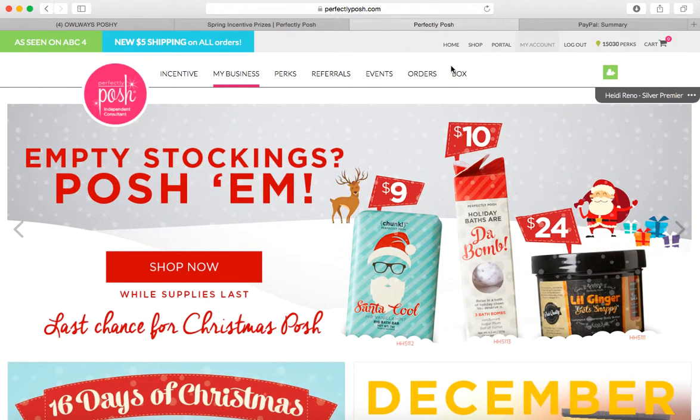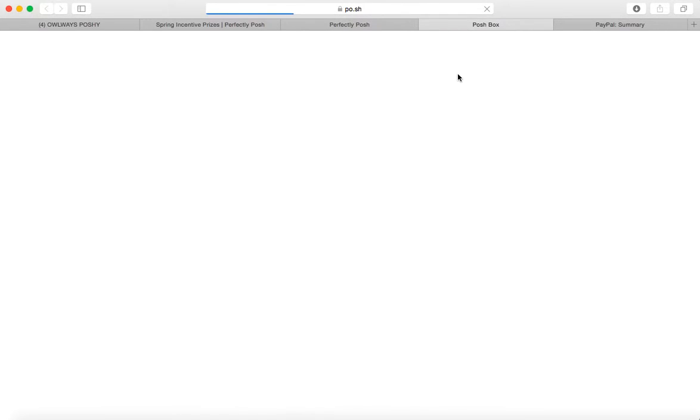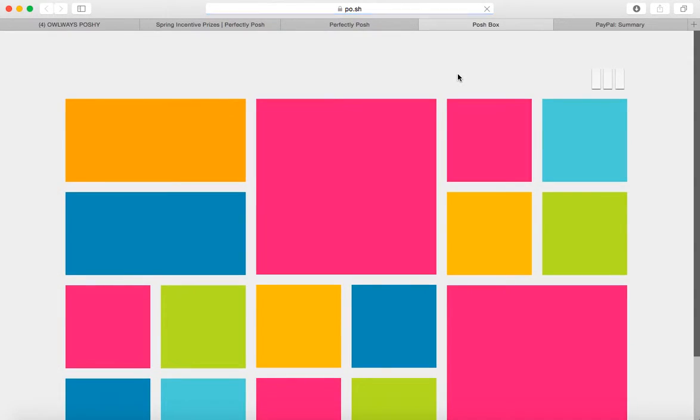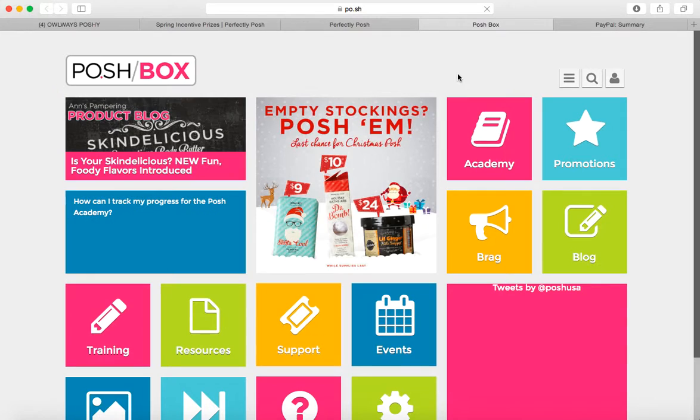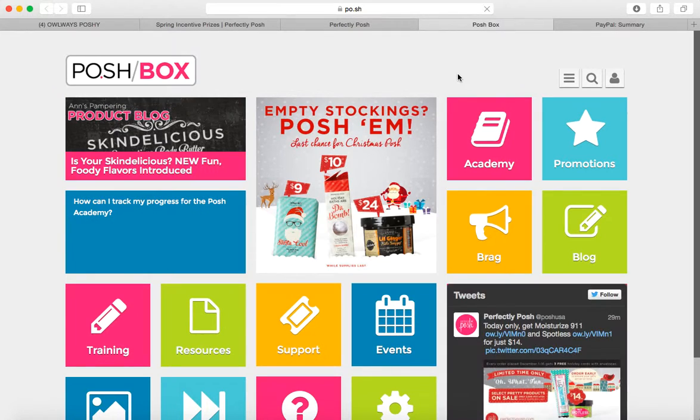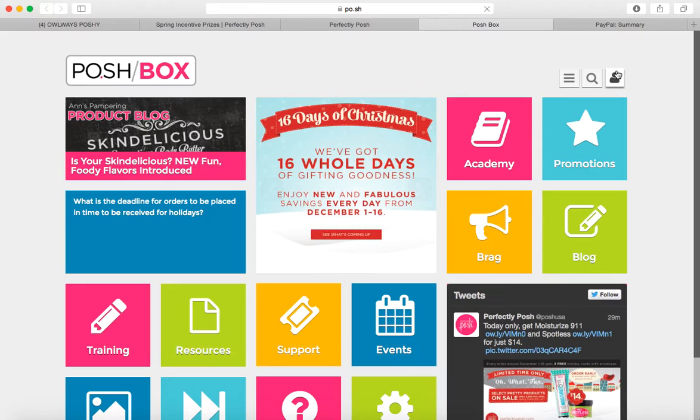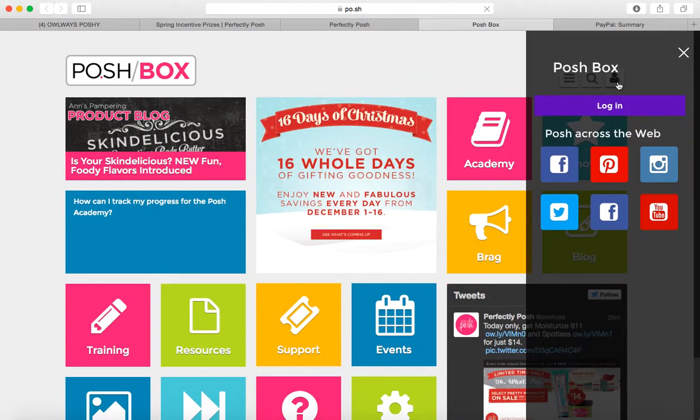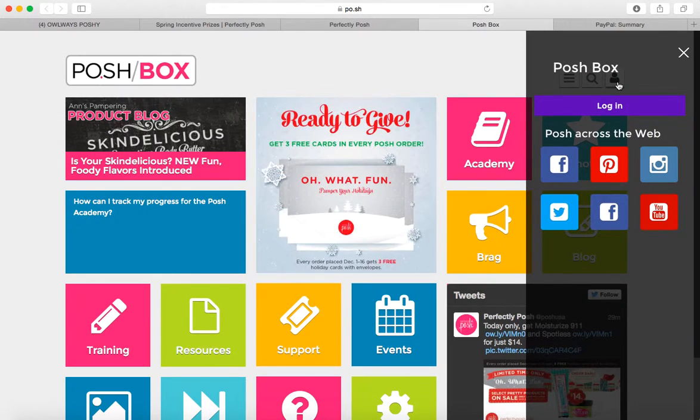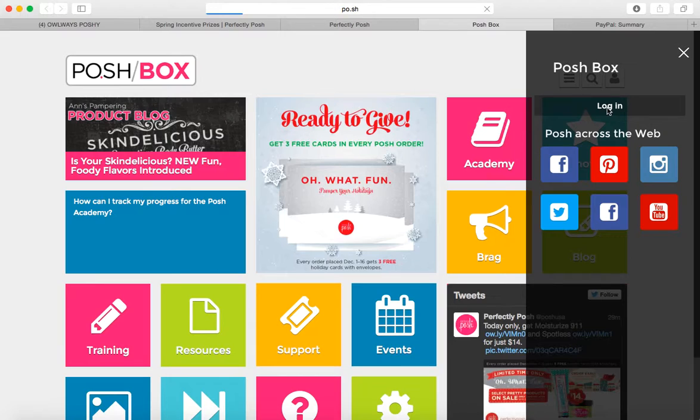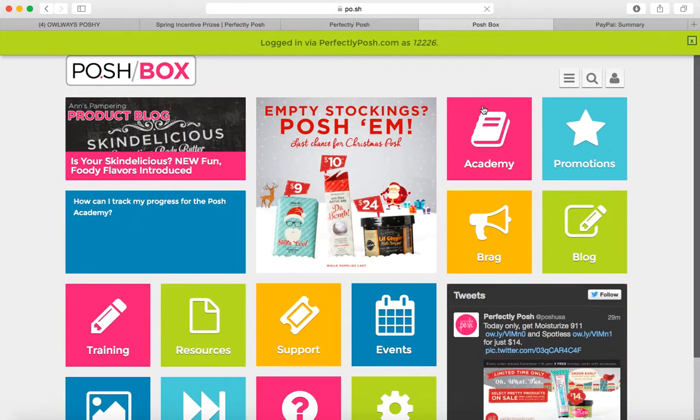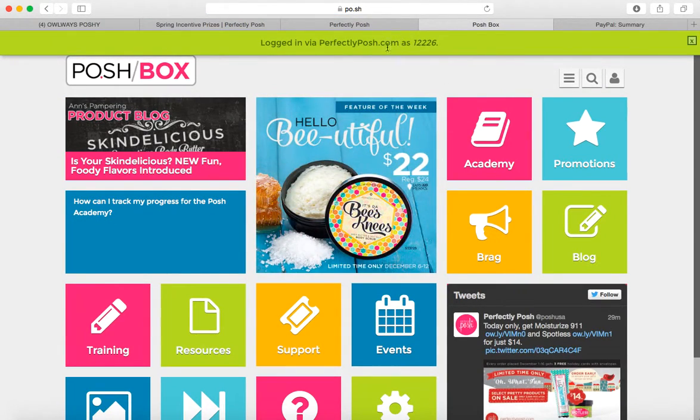Now right here where it says box, go ahead and click on that and it's going to open up a new website for you. And this is the Poshbox. You should be signed in. See this little person right here? You want to click him, make sure you're logged in. If you're not, go ahead and log in. And sometimes it'll take a second. Okay, I'm now logged in.